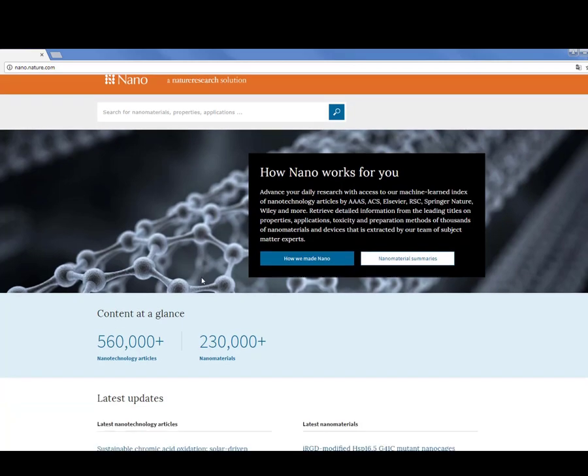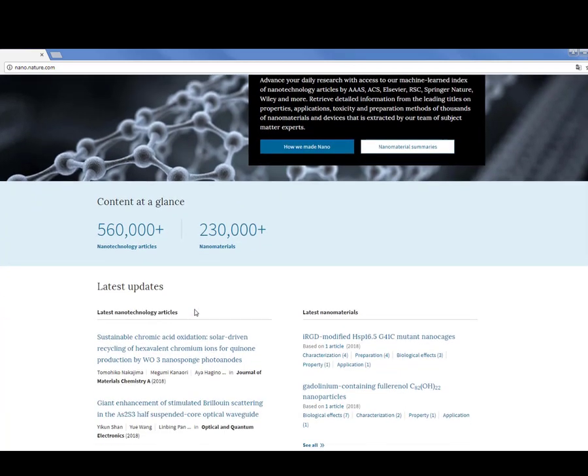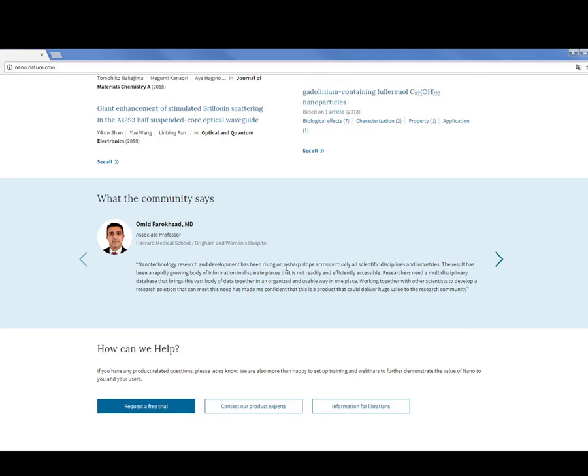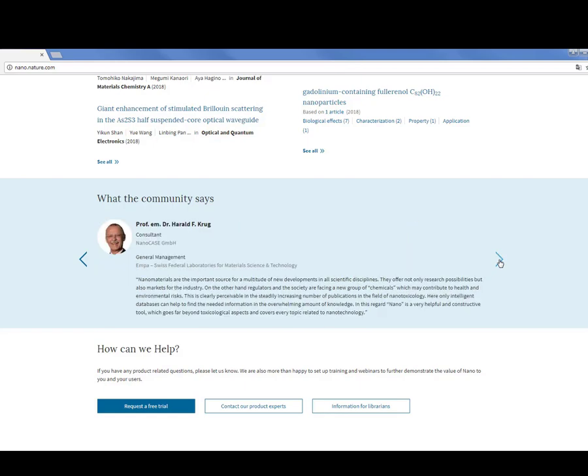On this page you can also get quick overview of the content and updates such as latest articles and nanomaterials. You can also see what the research community, including our advisory board members, is saying about Nano.